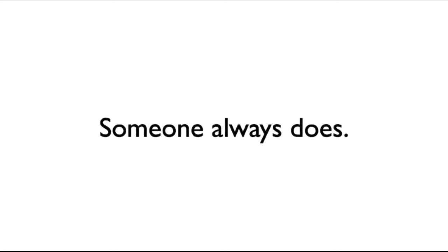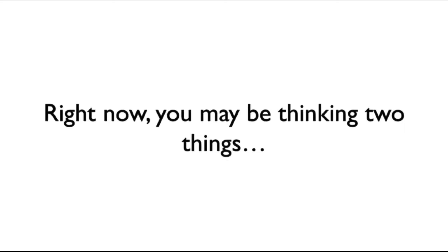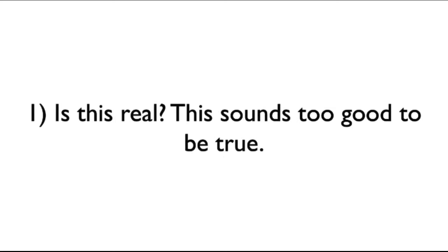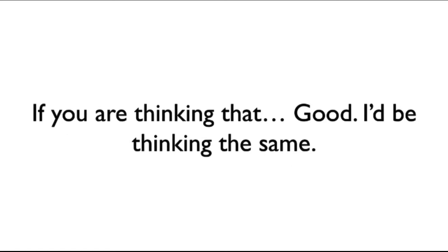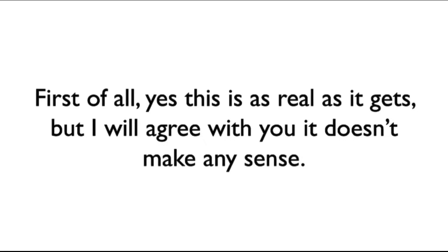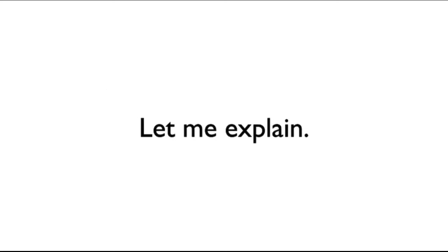Right now, you may be thinking two things. One, is this for real? This sounds almost too good to be true. Two, why the hell would you be telling me about this when you could just be making money in your pajamas, sipping a pina colada? If you were thinking that, good, I'd be thinking the same. First of all, yes, this is as real as it gets. But I will agree with you, it doesn't make any sense. So let me explain.